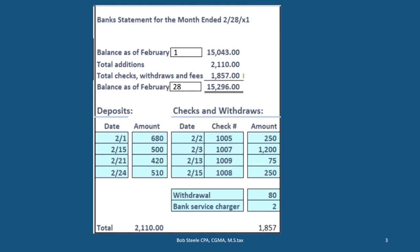The bank statement includes checks, bank fees, and withdrawals, and then we arrive at our ending balance. That's what the bank says we have as of the cutoff date, February 28th. We're going to sum up this information, so the total deposits here consist of these deposits by date, which adds up to the number shown up here in our summary.